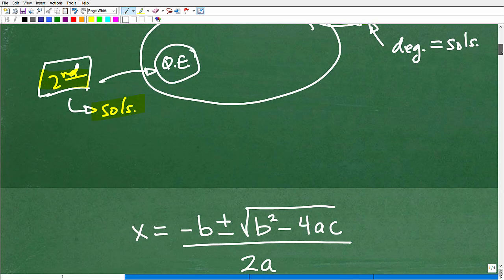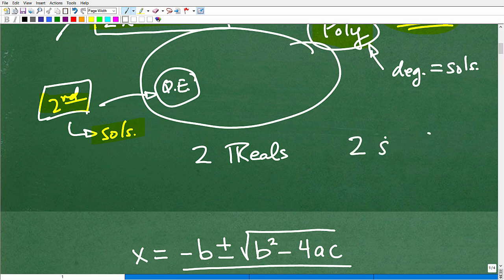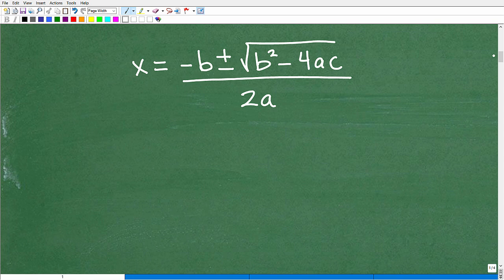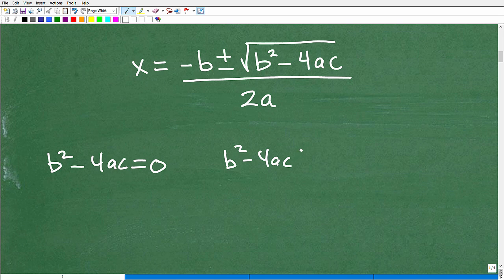What type of solutions do quadratic equations have? You can have two real number solutions, or you can have two imaginary — or complex — number solutions. So now let's get to the discriminant. The discriminant is B squared minus 4AC. Let's talk about when it's equal to zero, when it's positive, and when it's negative.